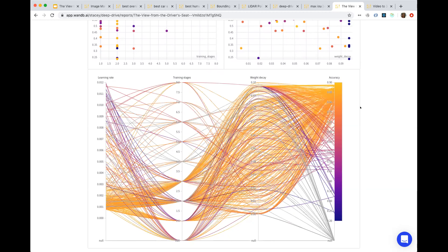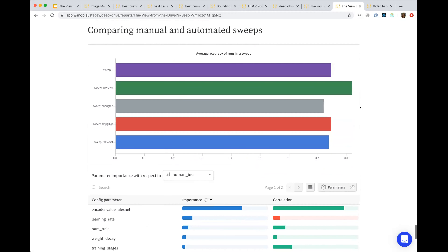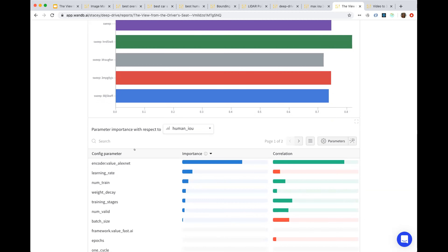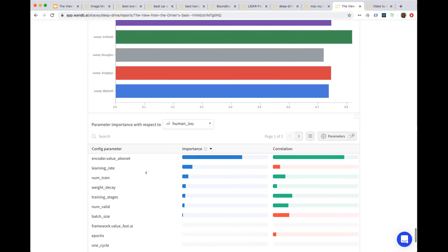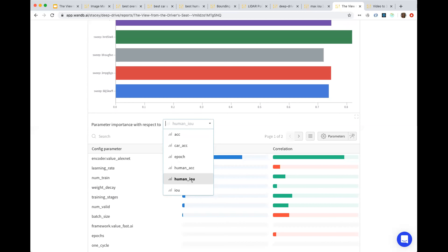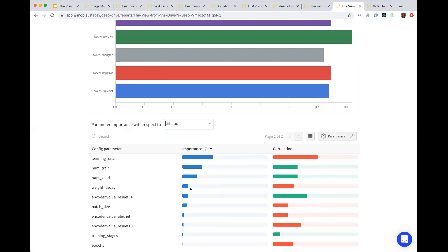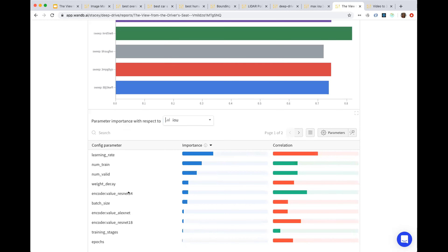You can click into any one of these experiments. Another awesome feature of sweeps is that we run a random forest for you in the background on your hyperparameters and your target metric. For human IOU, the AlexNet encoder is the highest predictor of good human IOU, very highly correlated, while decreasing the learning rate is the next most important thing. You also want to increase the number of training examples, and weight decay doesn't really matter that much. If I switch and pick average IOU across all classes as the target metric, we see that learning rate matters a lot, number of examples matters a lot, and ResNet is more useful because it's a more advanced and more precise model overall.